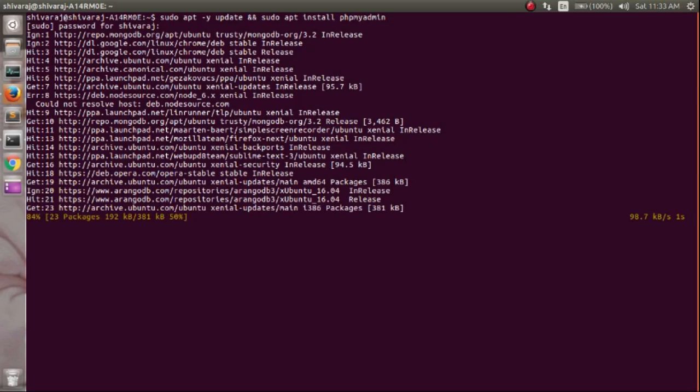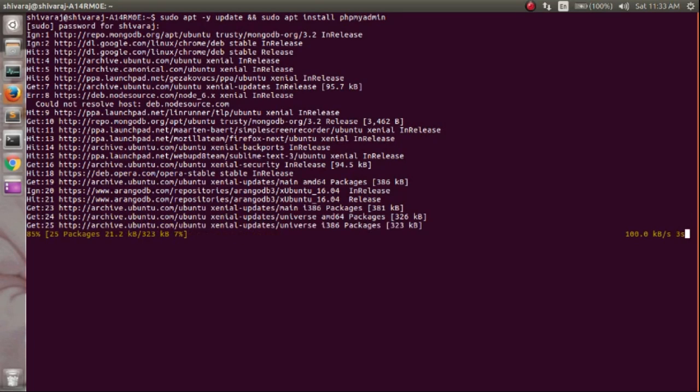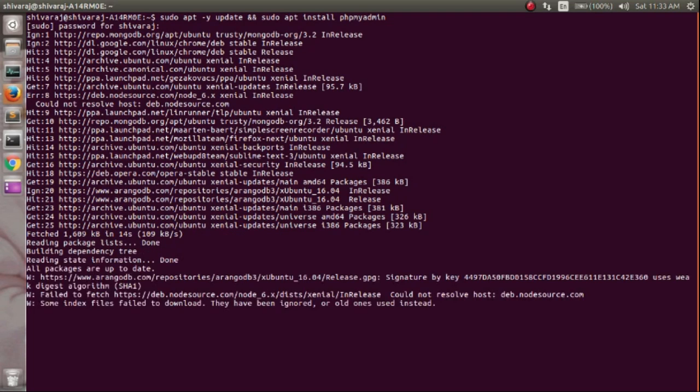Updating source list. Just wait a few seconds. The download will be complete.